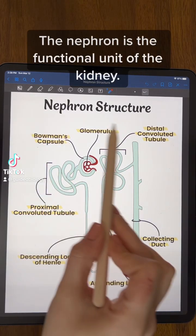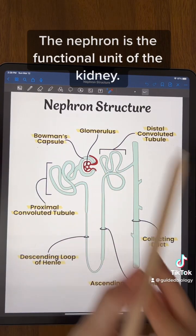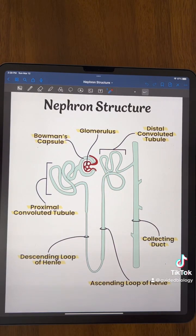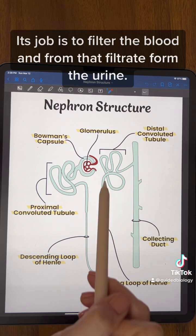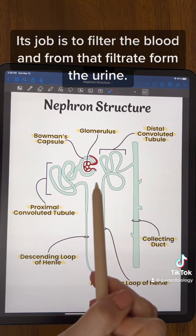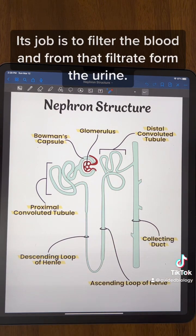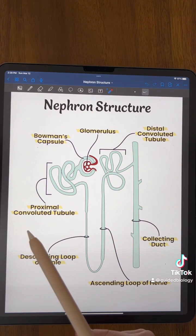The nephron is the functional unit of the kidney. Its job is to filter the blood and from that filtrate form the urine.